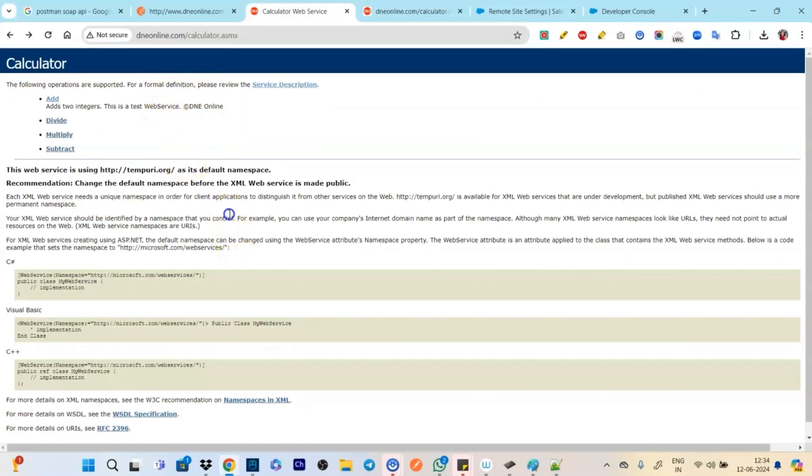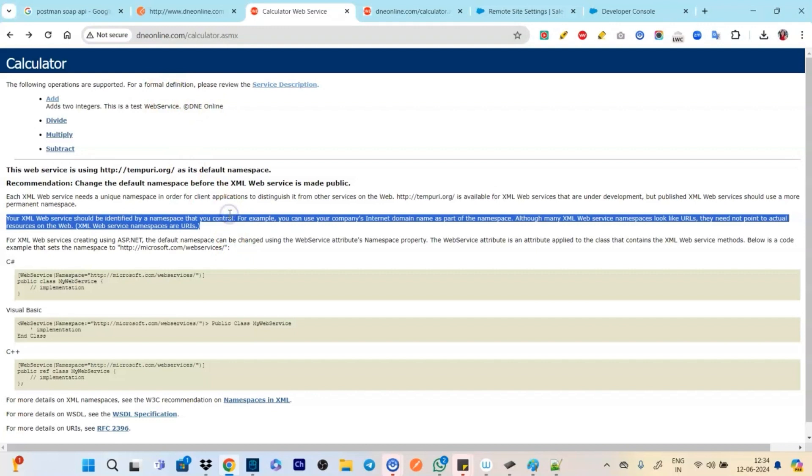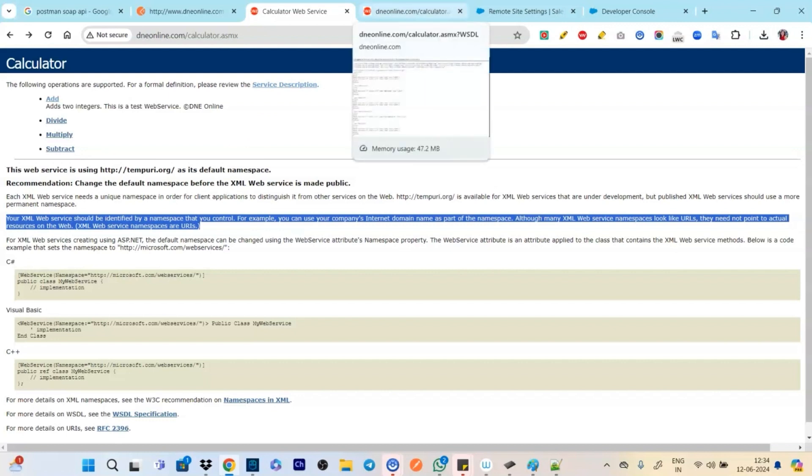This is done because we had something called dneonline.com which had offered us the calculator web service. So and in that web service it offered that okay you don't have to write the methods, we will write it for you. You just need to call us and we will do all the things for you.